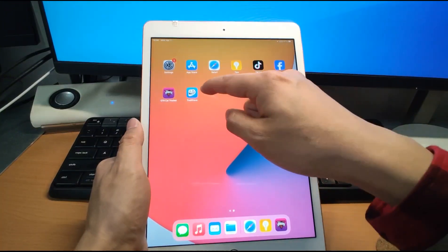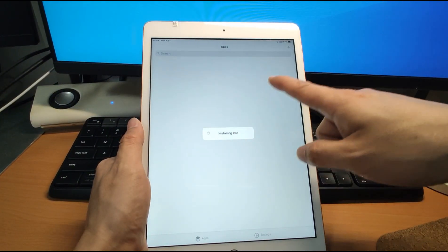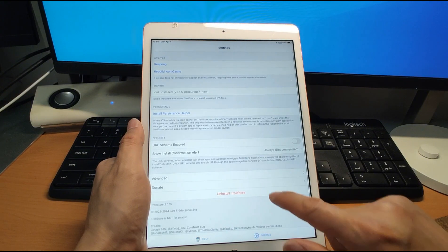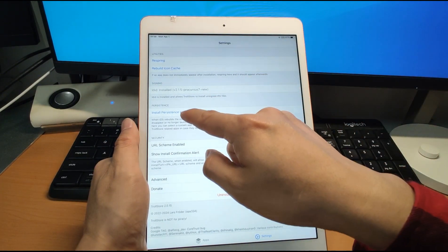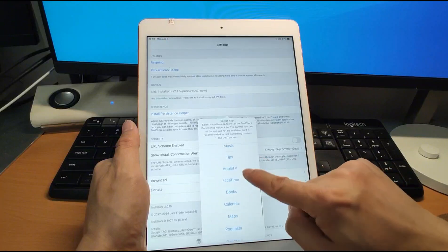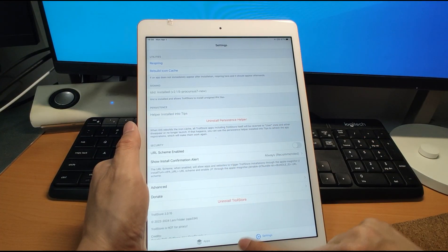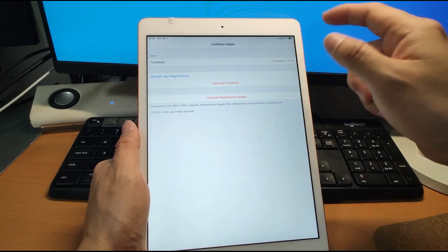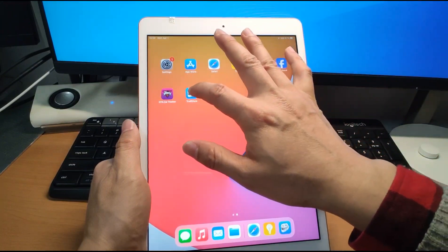It's very easy using the OTA method. Click the Troll Store and it will automatically install LDID — very easy, just several seconds. Then click Settings and go to settings. We need to install the Persistence Helper, which means we need to insert the Troll Store into the Tips app. Choose Tips and click it. Finished — the Troll Store is now inserted into Tips. Click Tips to confirm — you can see Tips is inserted with the Troll Store. Everything is done. We successfully finished installation of the Troll Store.